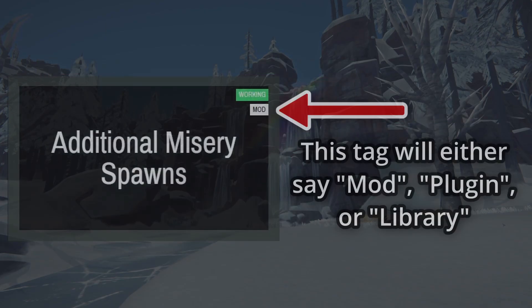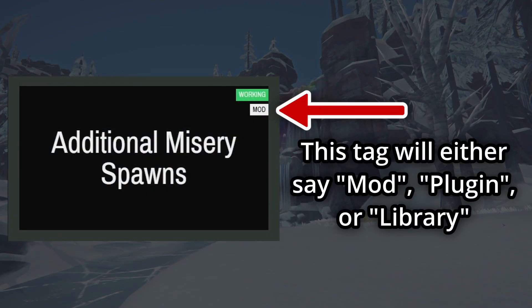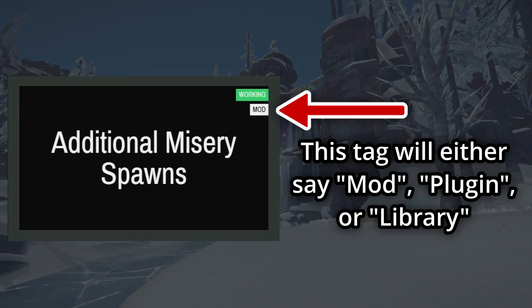The other tag you'll see will say either mod, plugin, or library. You'll most likely only be downloading things with the mod tag, as plugin and library tag mods are typically installed as requirements for other mods.